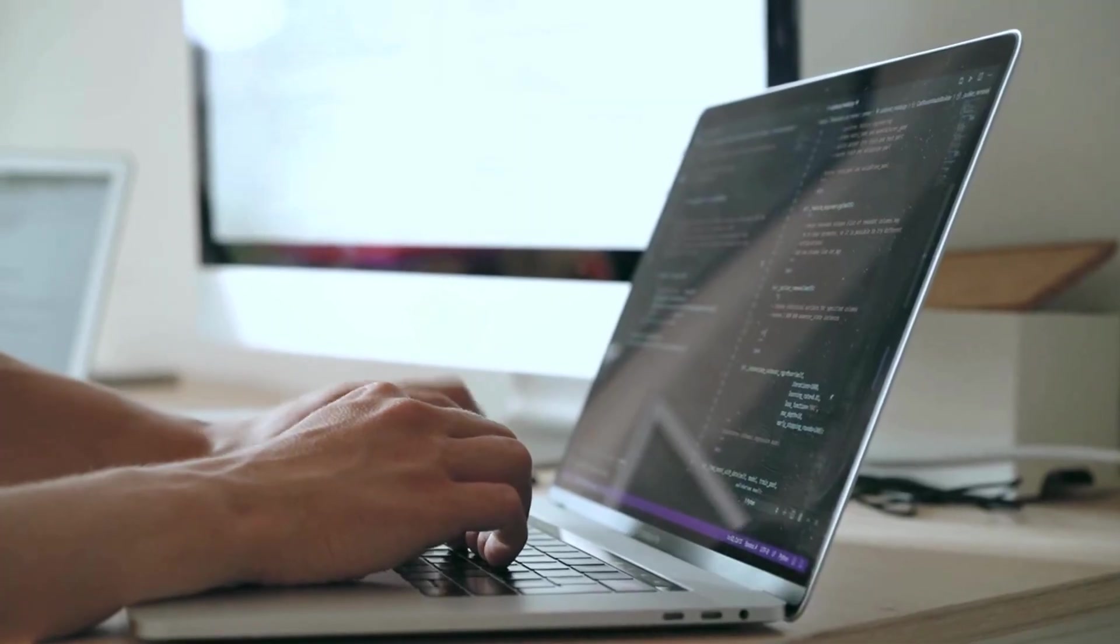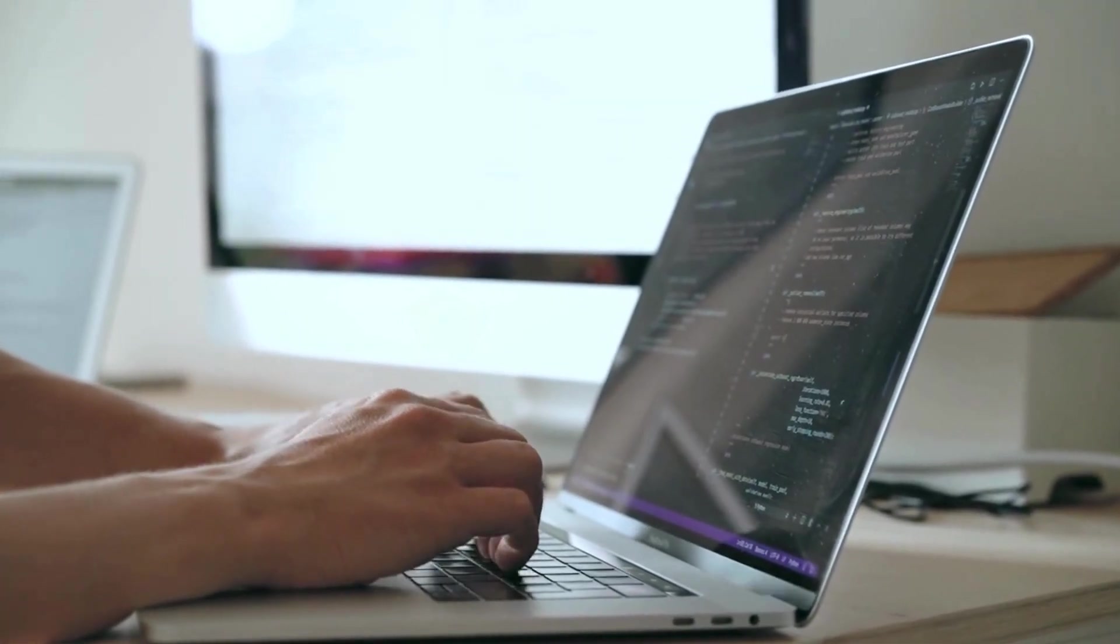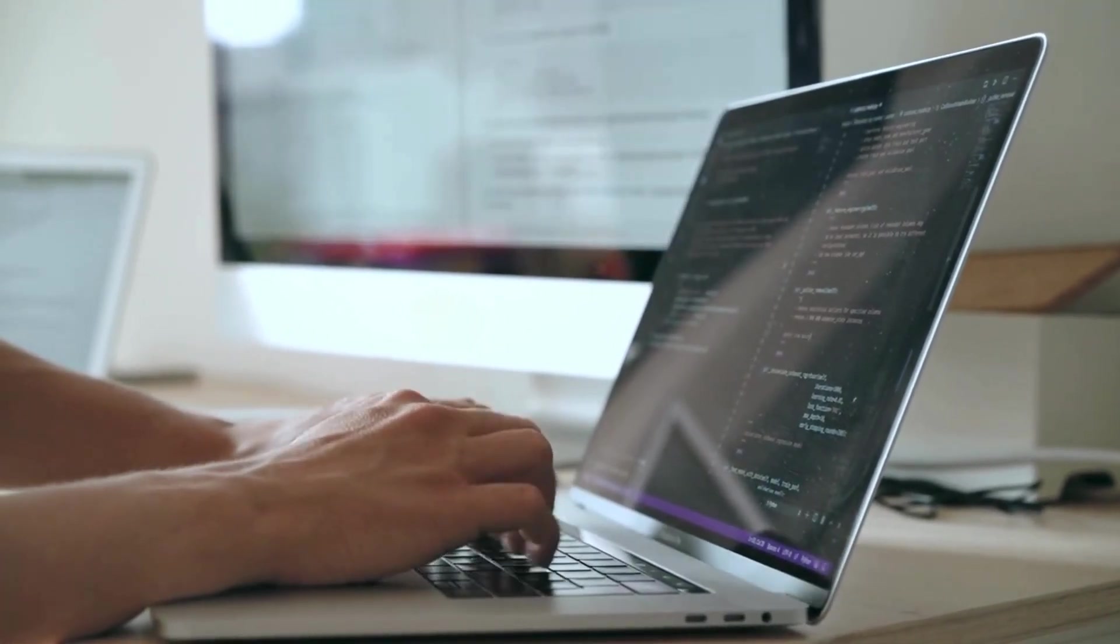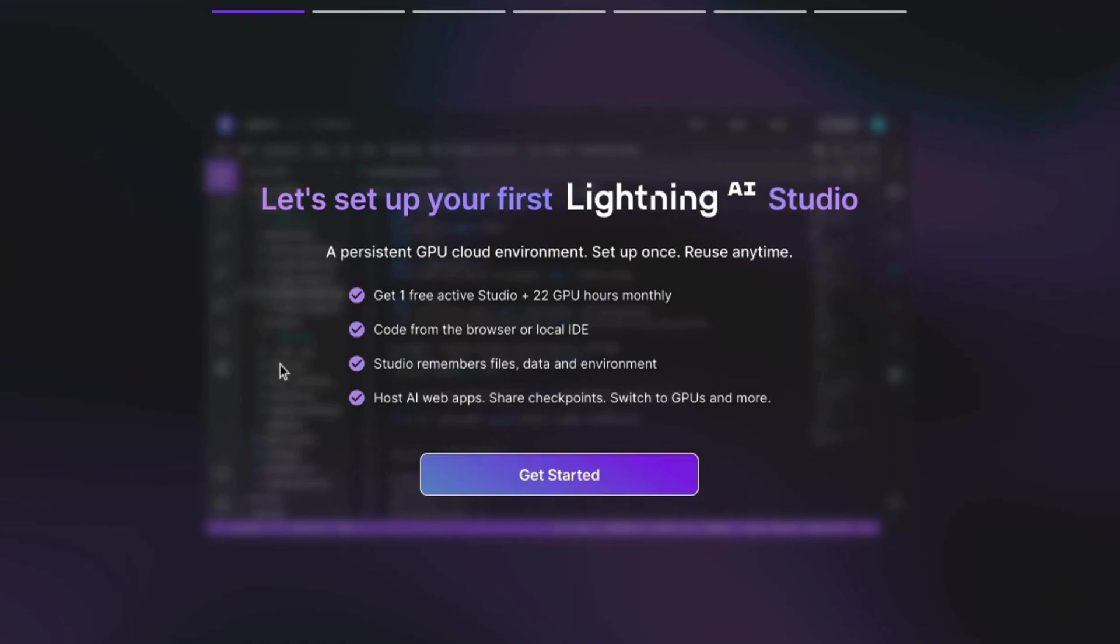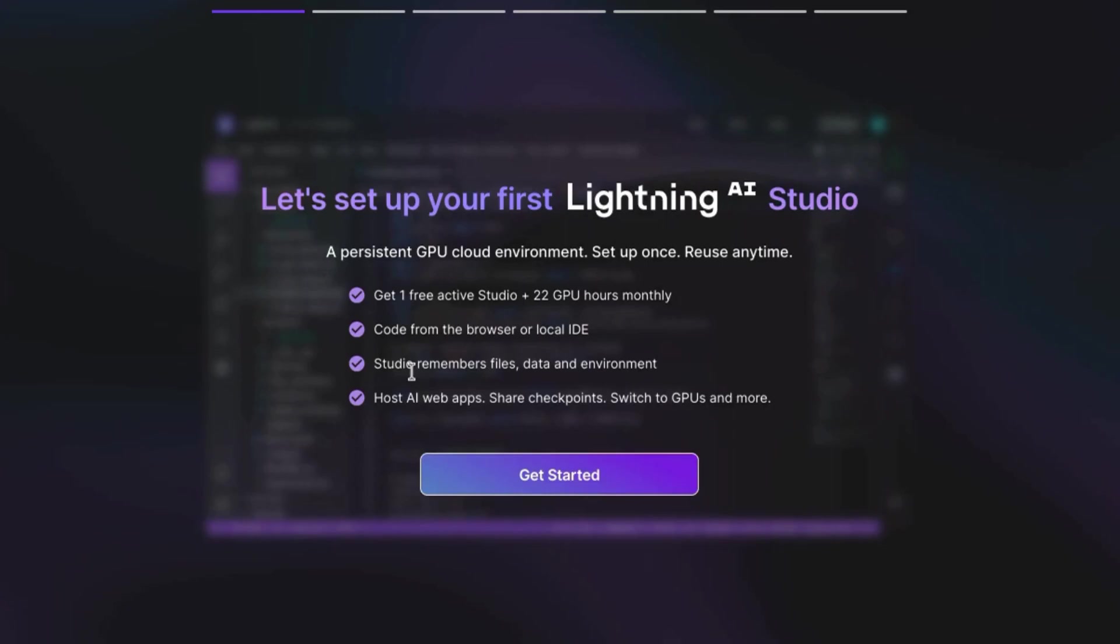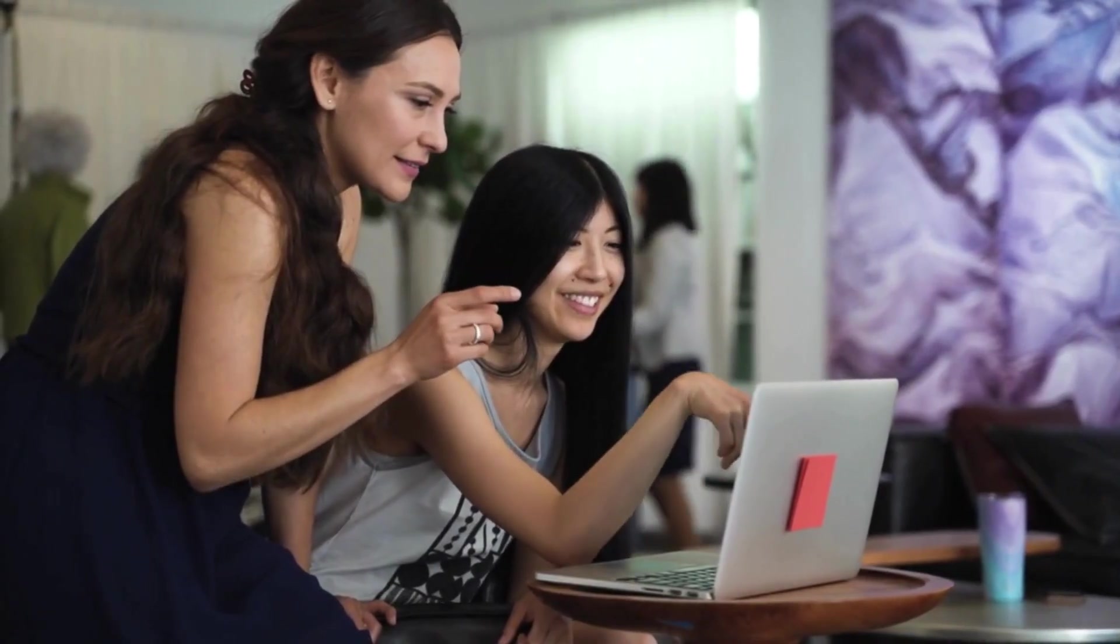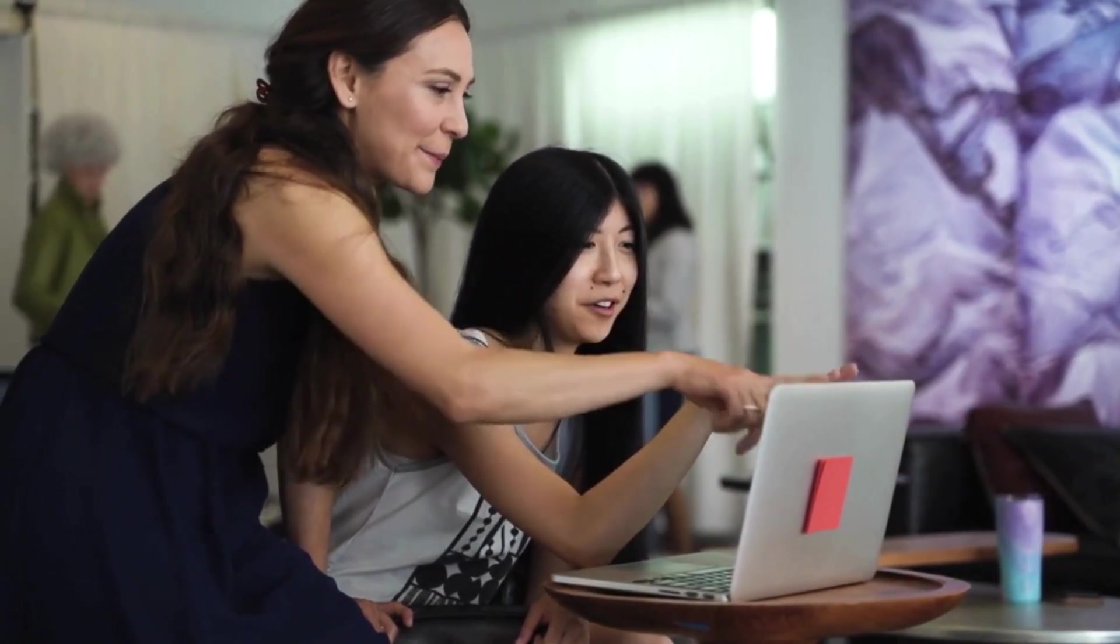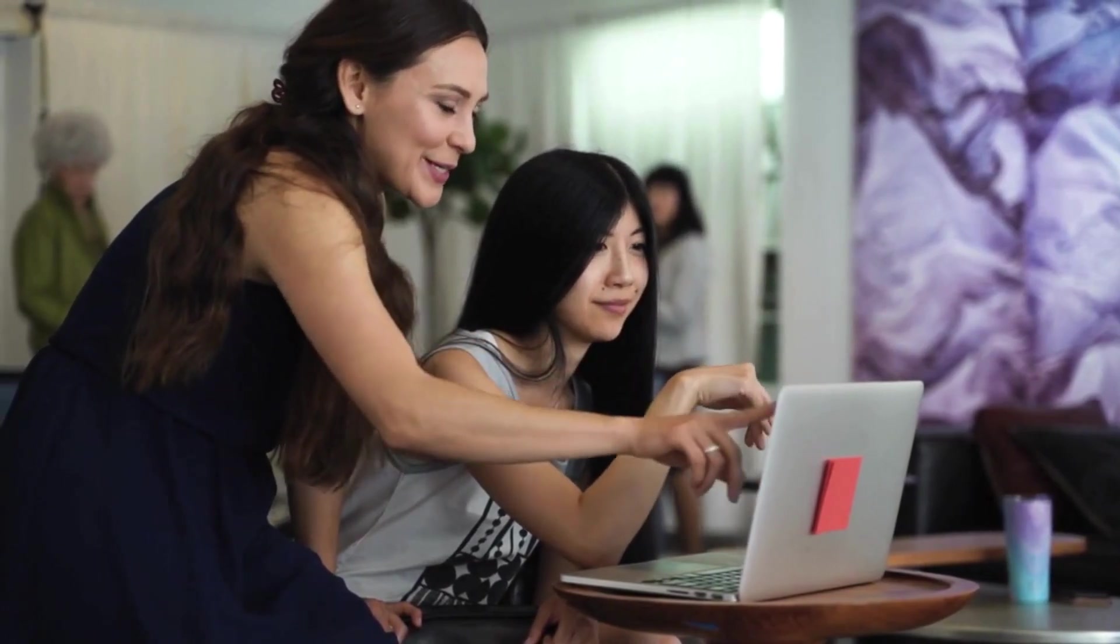A web-based IDE that you can code from, persistent environment that includes Studio's ability to remember files, data, and settings. So when you log off, you'll return to the environment just as you left it.